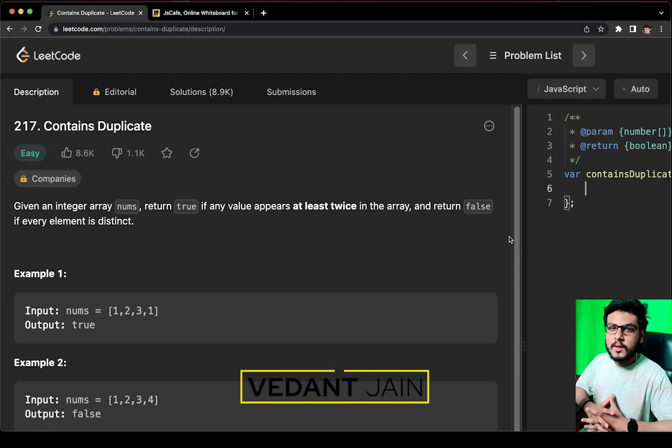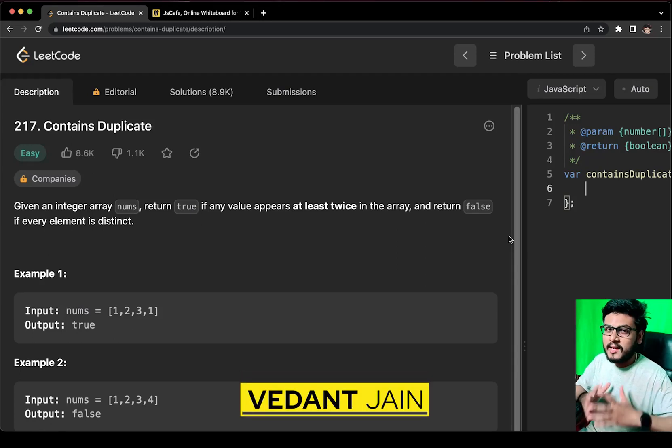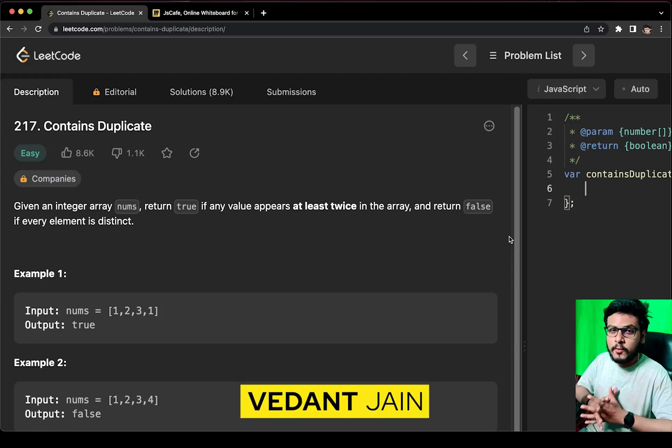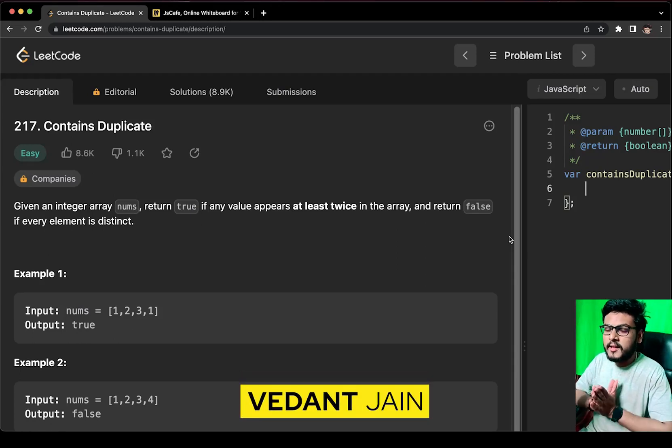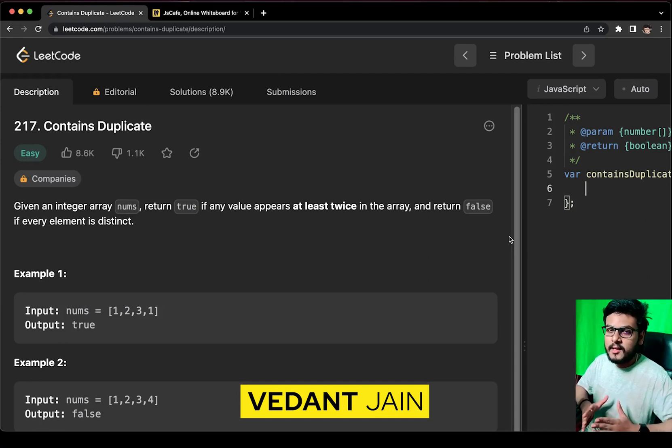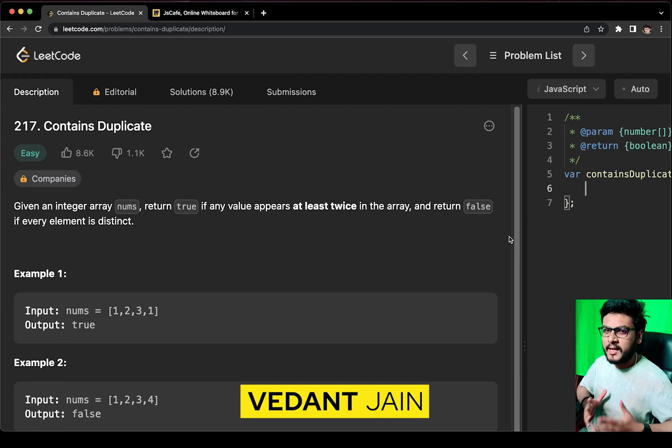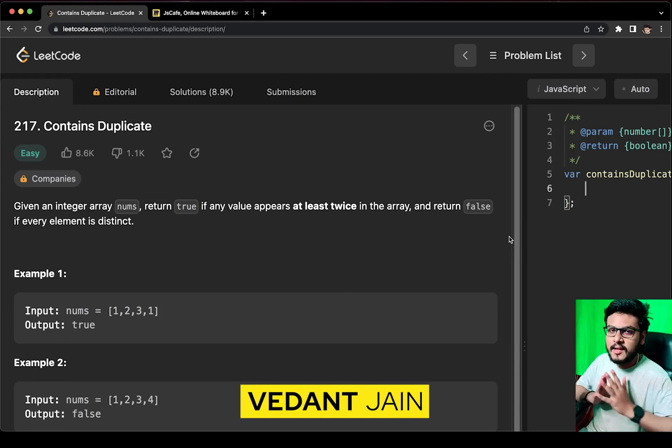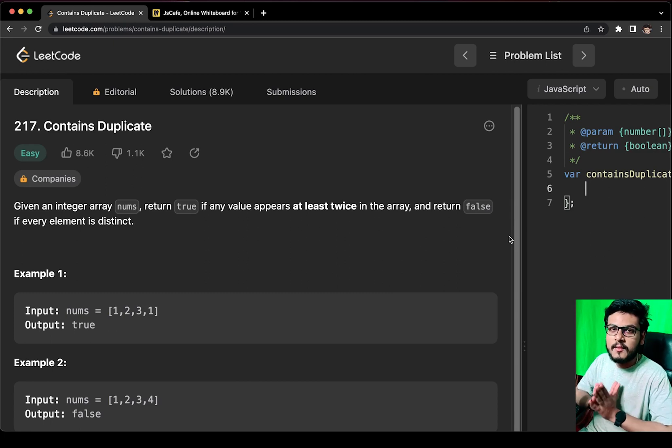You will often find questions around arrays in DSA rounds if you are appearing for a front-end interview. Don't worry, I am here to help you crack your dream job. My name is Vedal and you are watching the JavaScript array question series on JS Cafe.